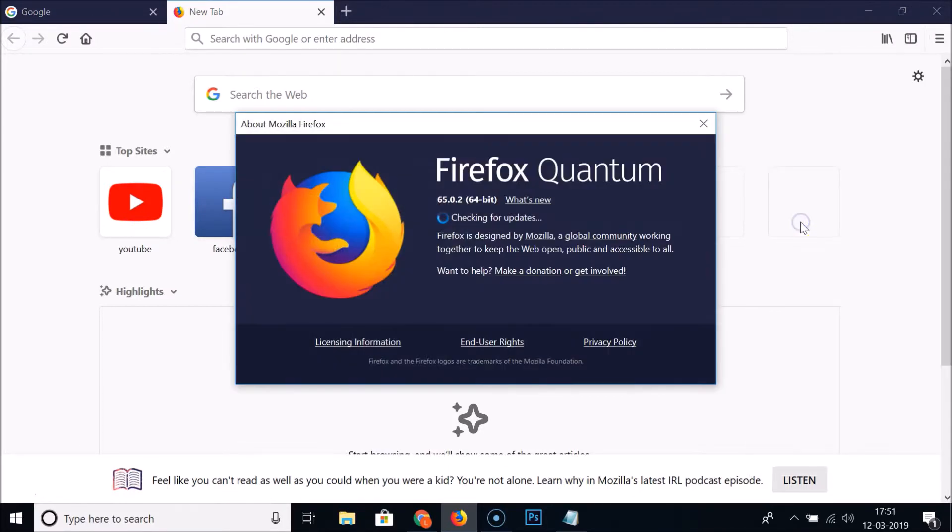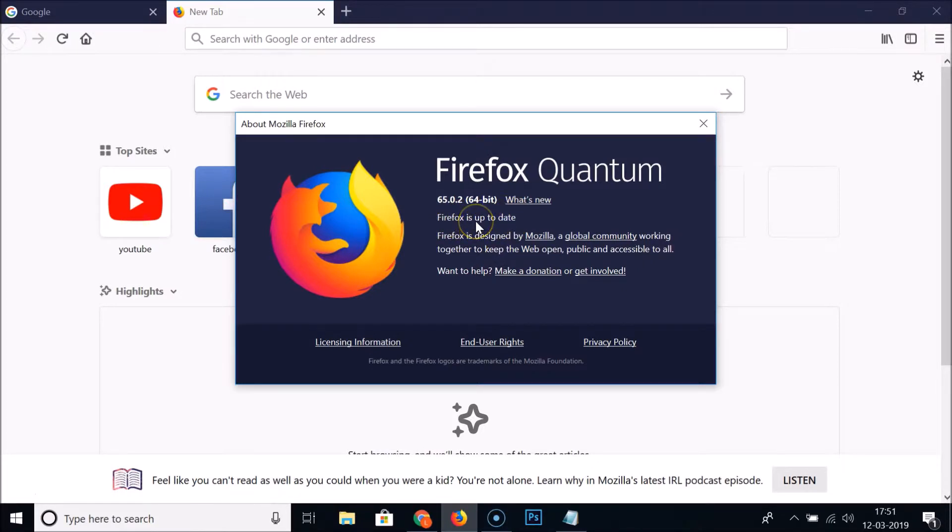You can see checking for updates - my Firefox is up to date. So if you haven't updated, then you need to update it.